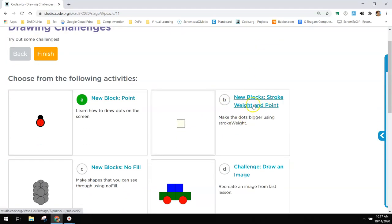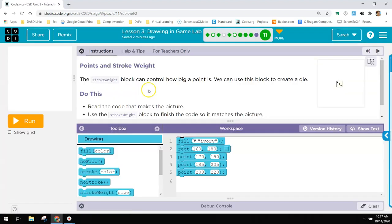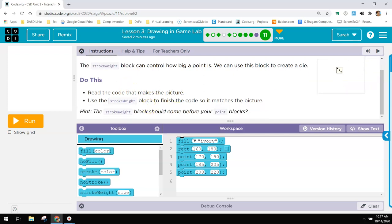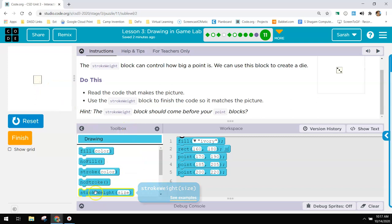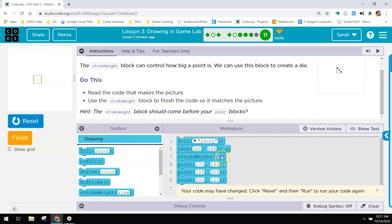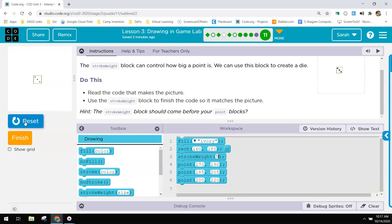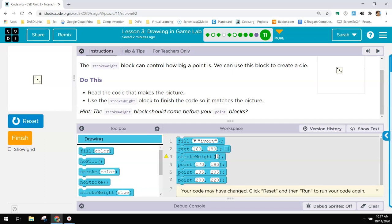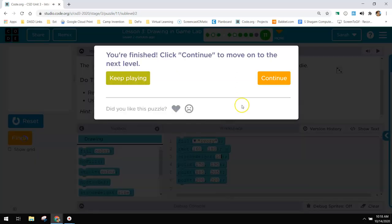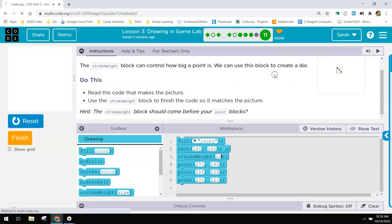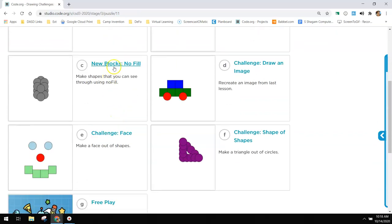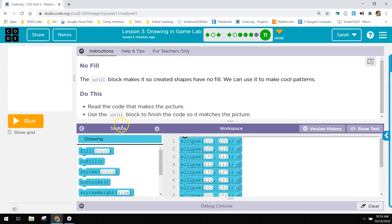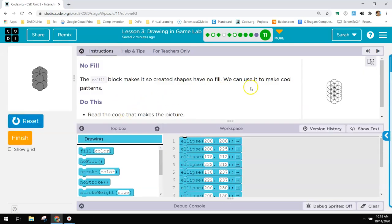New block stroke, weight, and point. So the stroke weight can control how big a point is. And we can use it to create this die right here. If we run this, we have this tiny little, tiny little dots. We need the stroke weight to be bigger. So we're going to change that stroke weight for the points. Let's try five. That's actually okay. But let's try ten. Perfect.